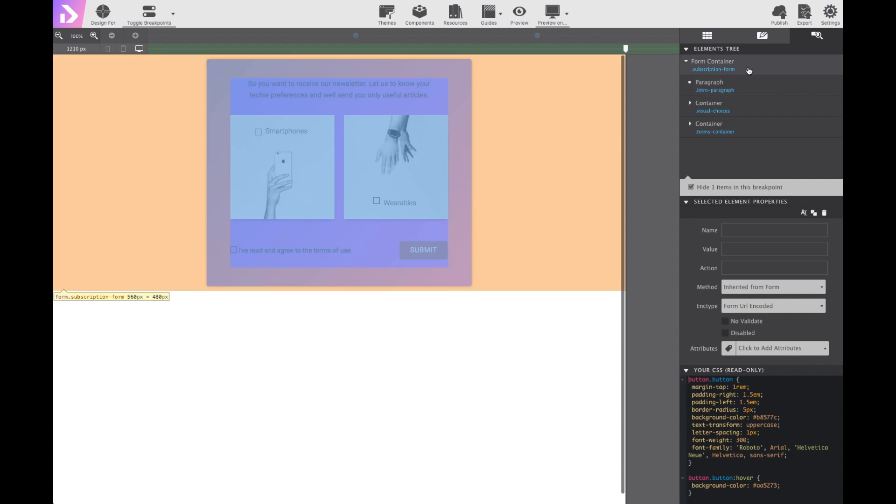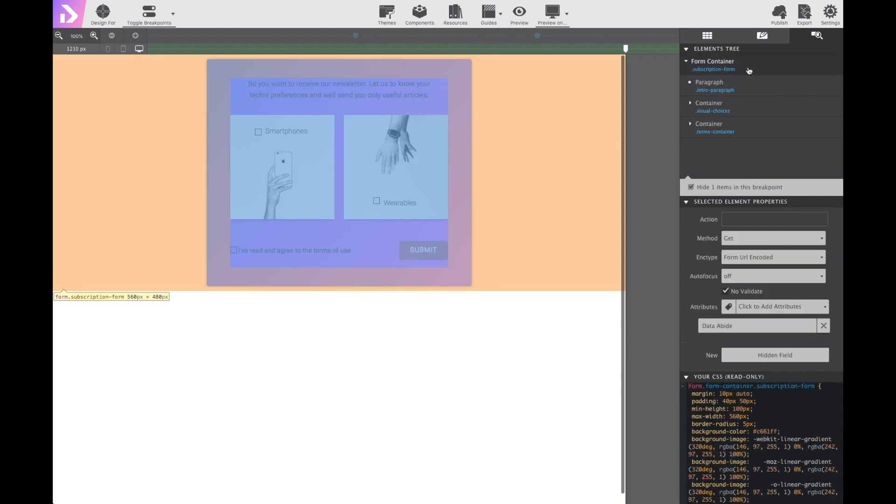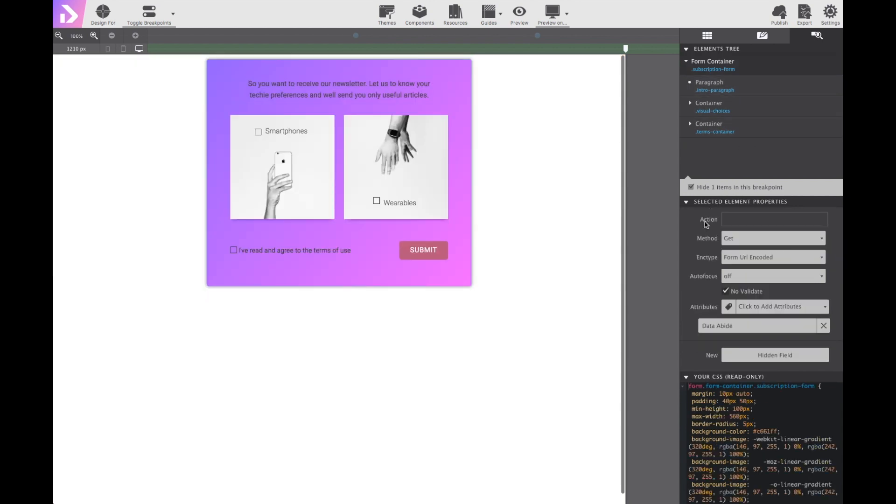And that about does it. Whenever you export the form, it will generate your embed code for you. And then you can embed it into your website and hook in your own processing scripts. Thanks for joining me today.